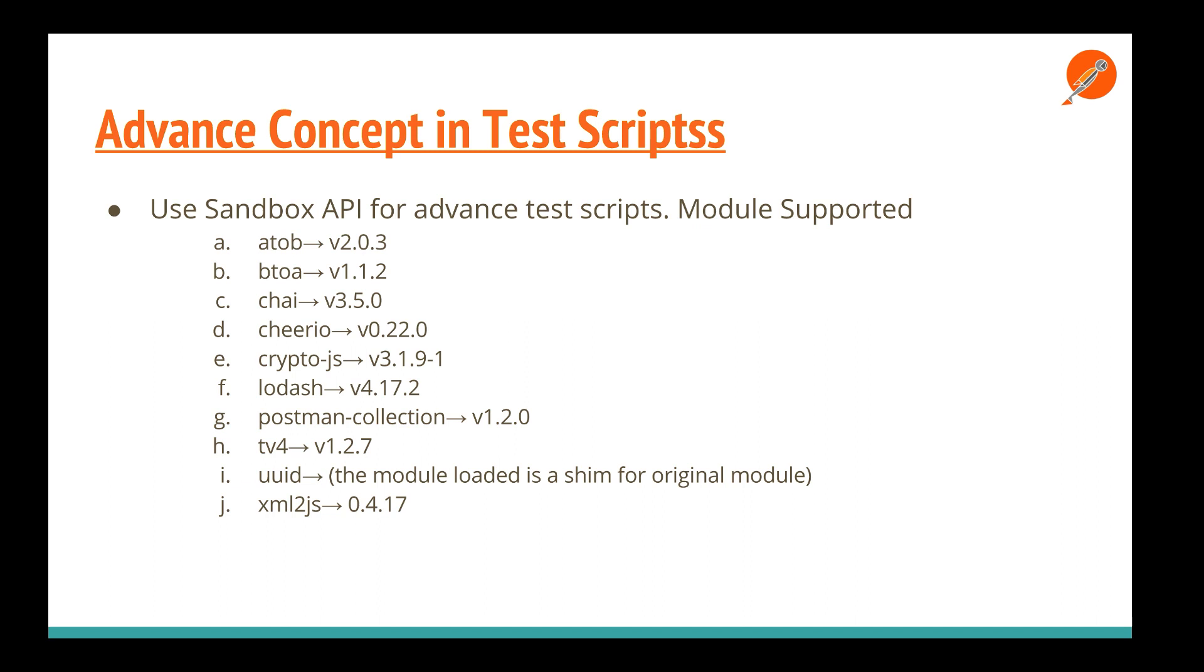The Sandbox API in Postman supports different node modules. These are the basic node modules this Sandbox API provides, and we can leverage them in our test cases. ATOB is basic decode string conversion, BTOA is the reversal, Chai is a testing framework, Cheerio is similar to jQuery. We have crypto.js for cryptography, Lodash for utilities, Postman Collection, TV4 is a JSON schema validator, UID and XML modules provide different UIDs, and XML to JS converts XML response into JSON.